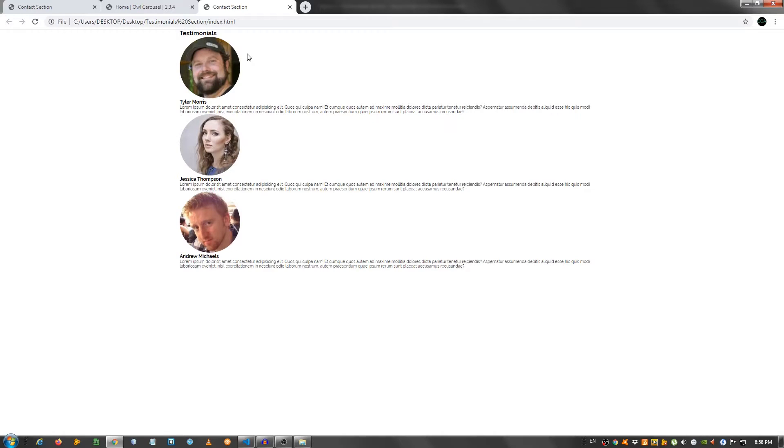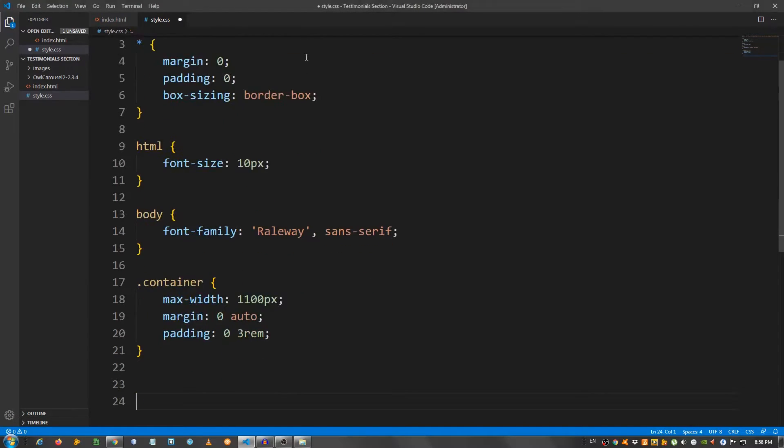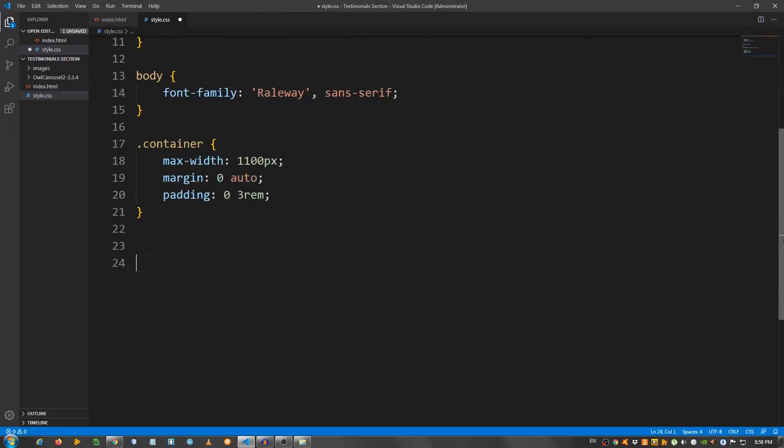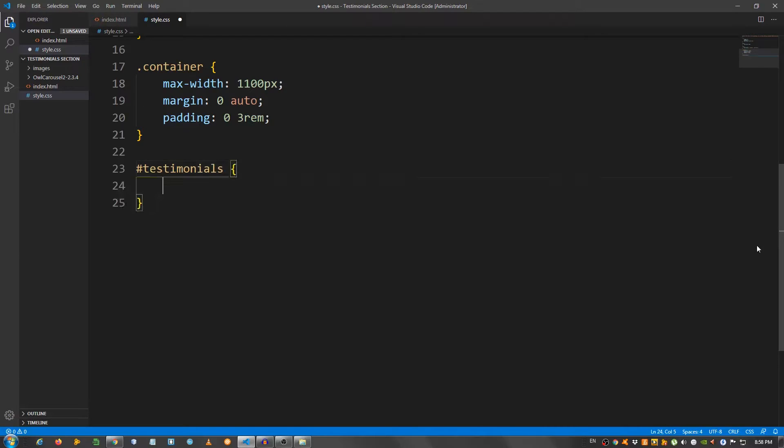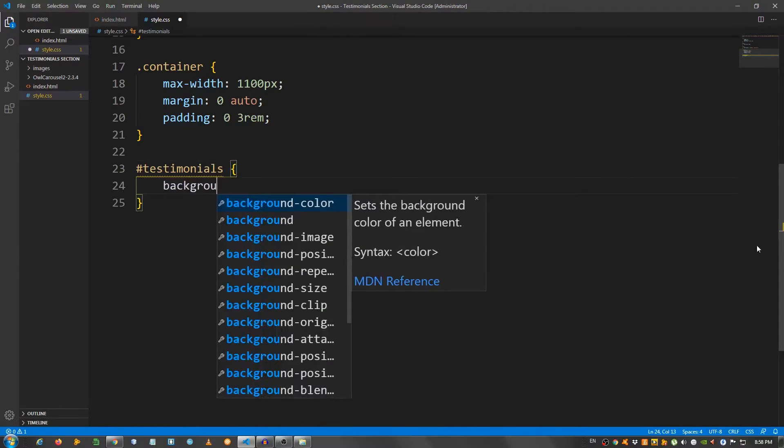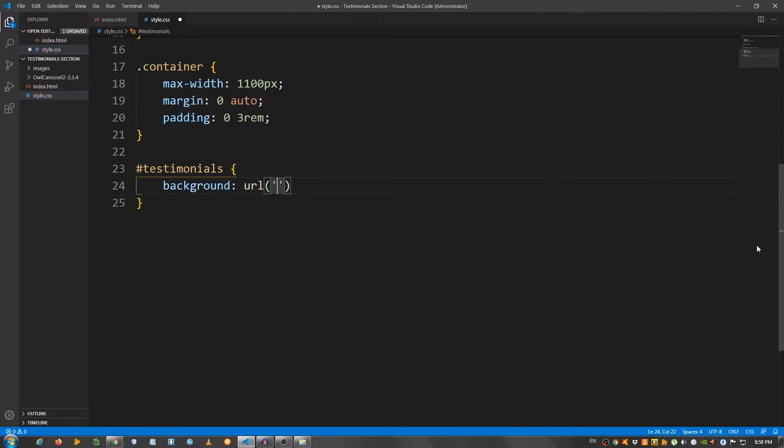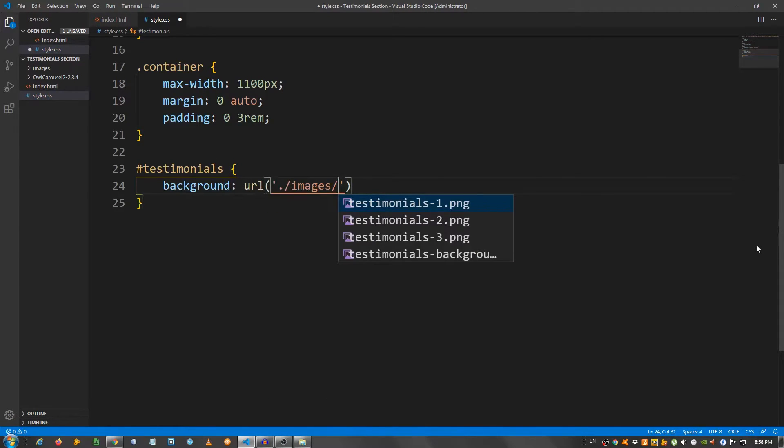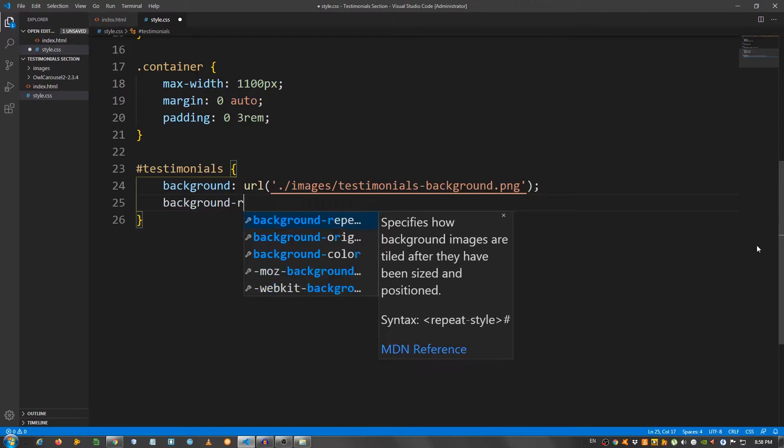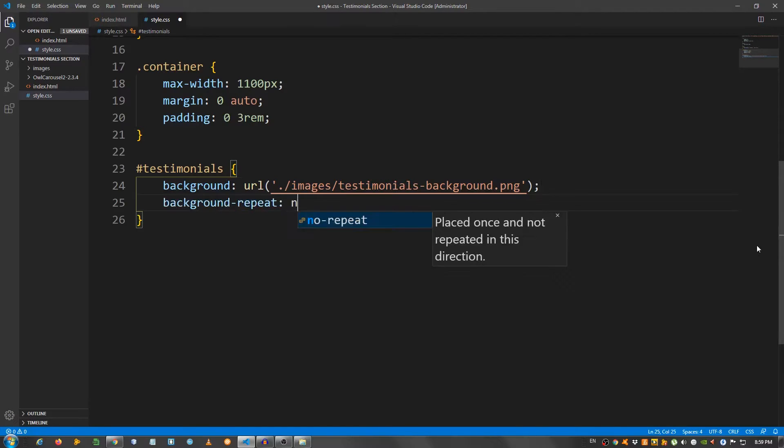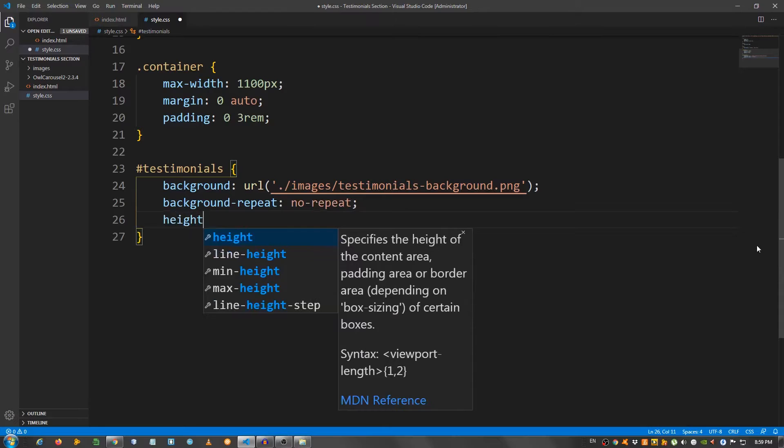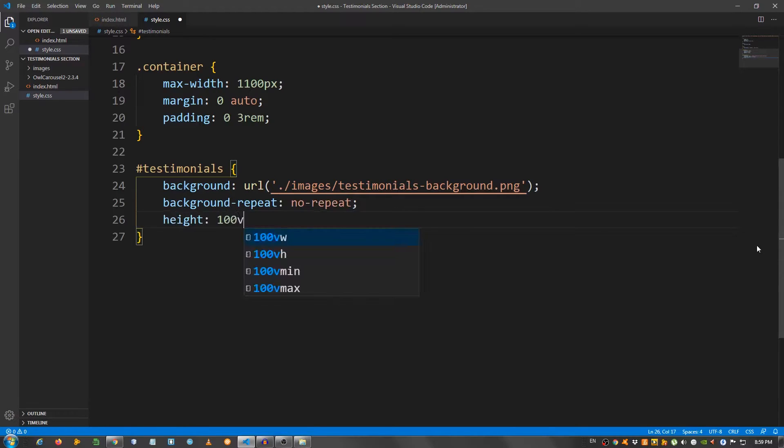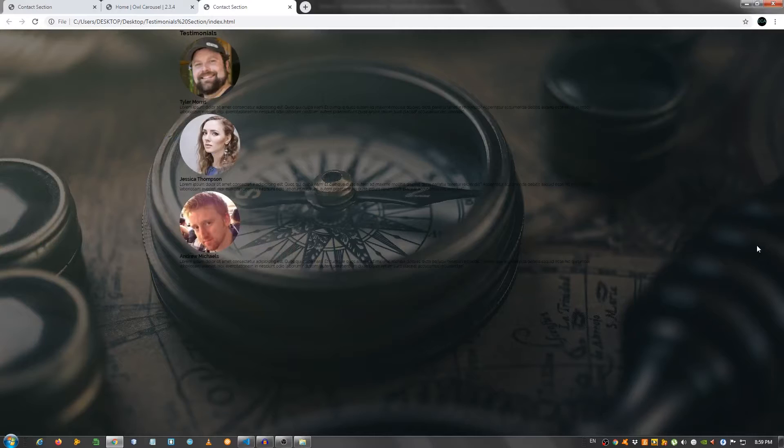Now, let's start. So, let me scroll a little bit. I'm going to say hashtag testimonials. And use background url images testimonials-background.png. Background repeat no repeat. And height 100vh.